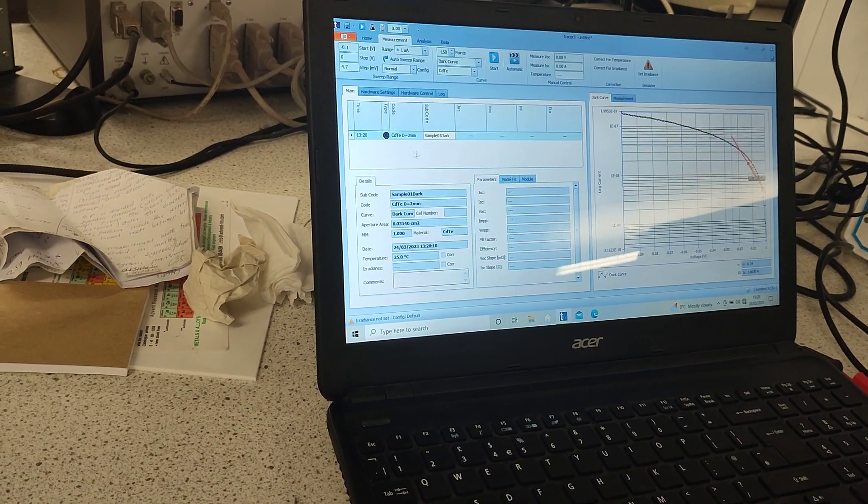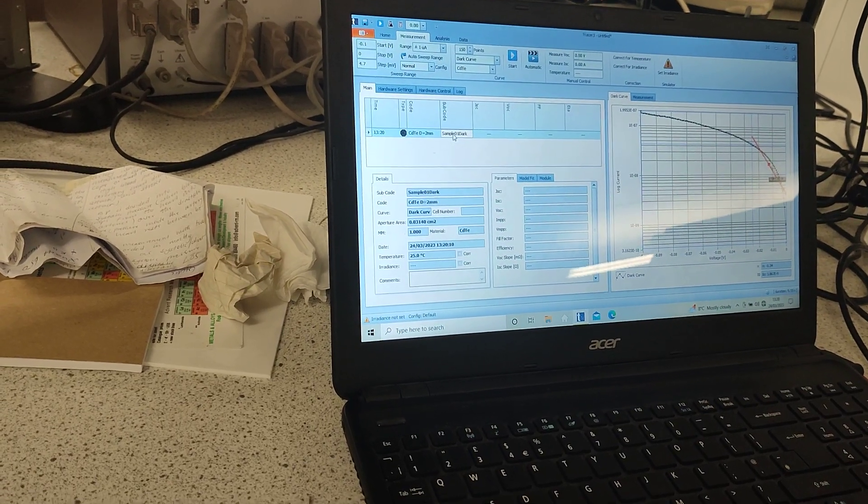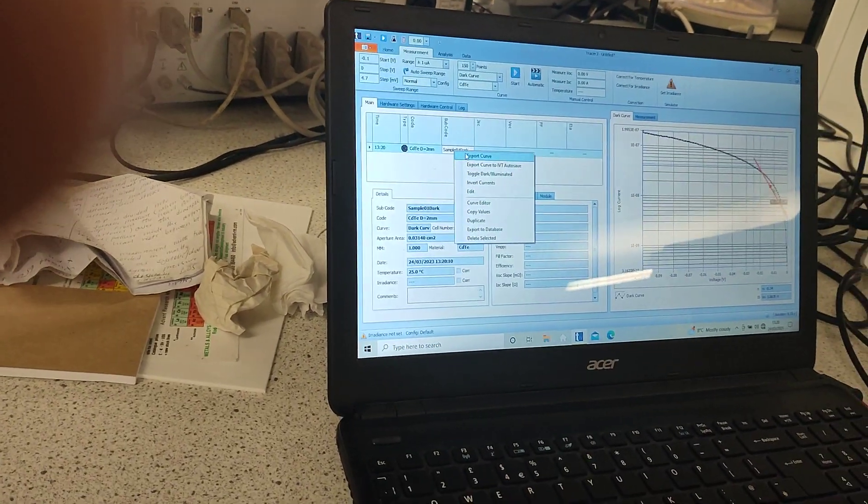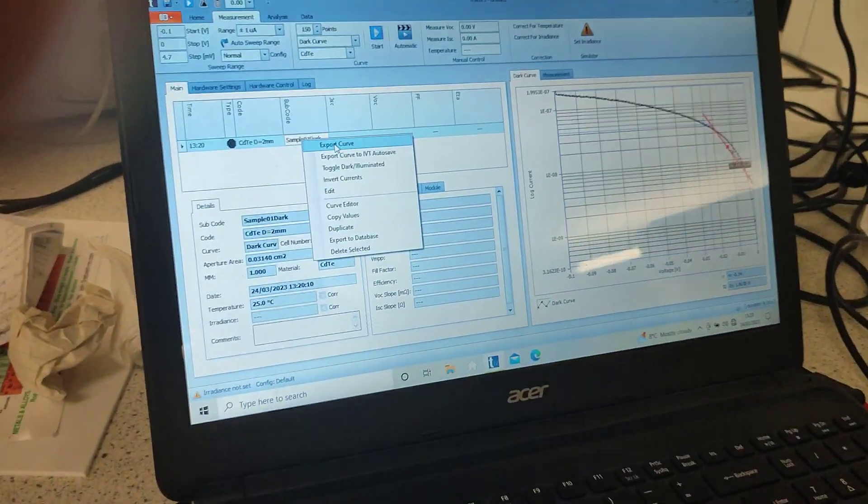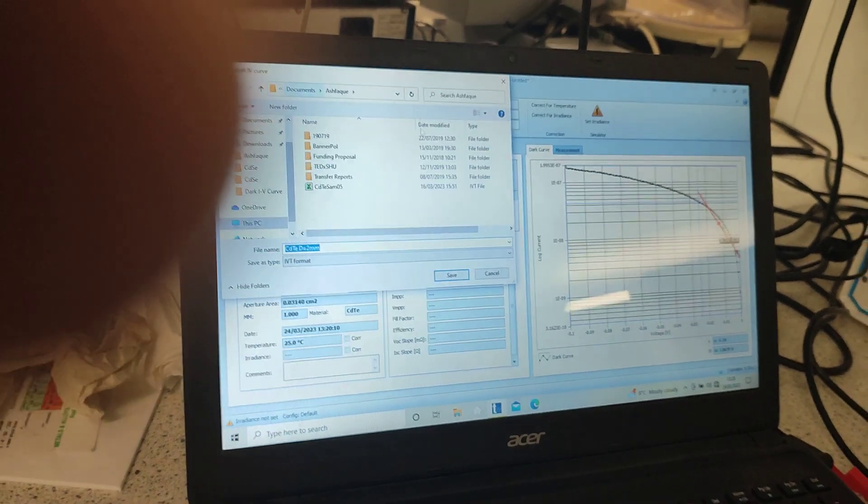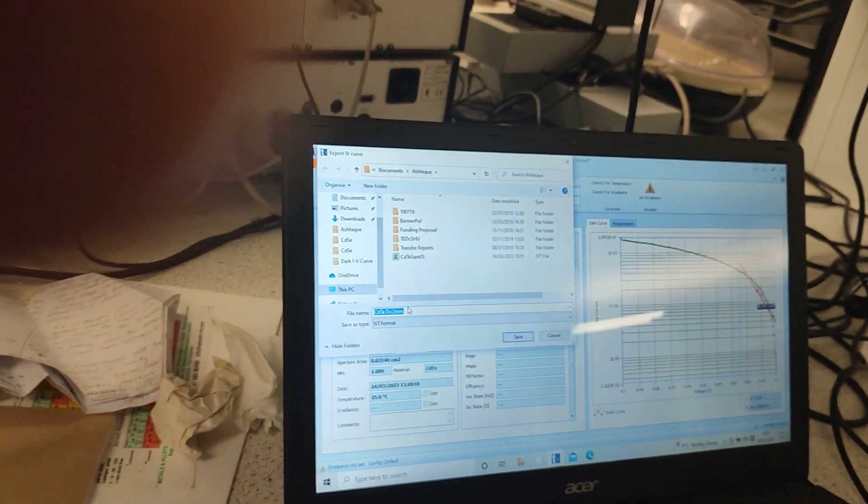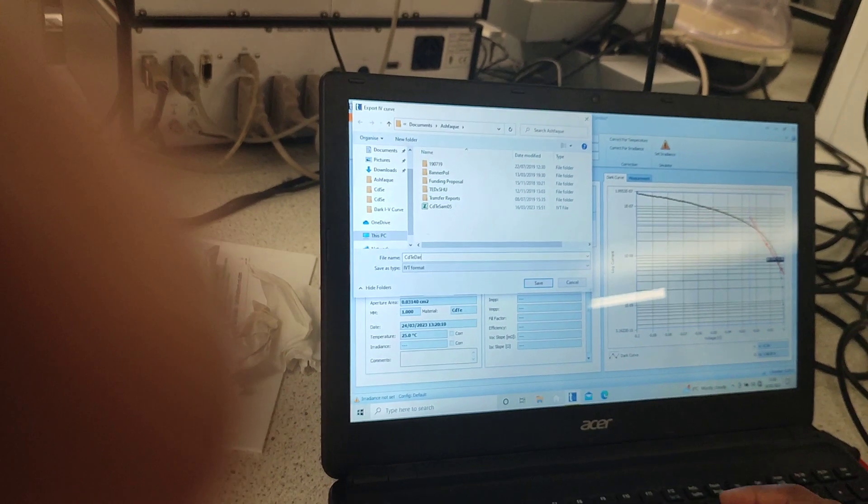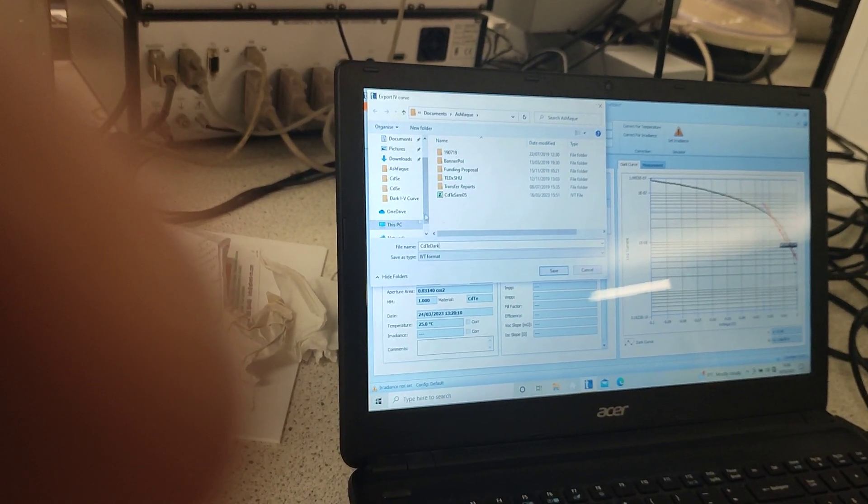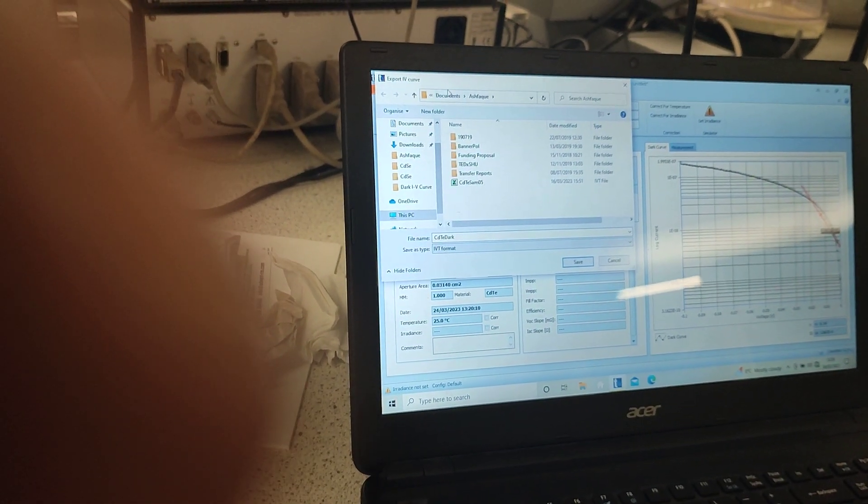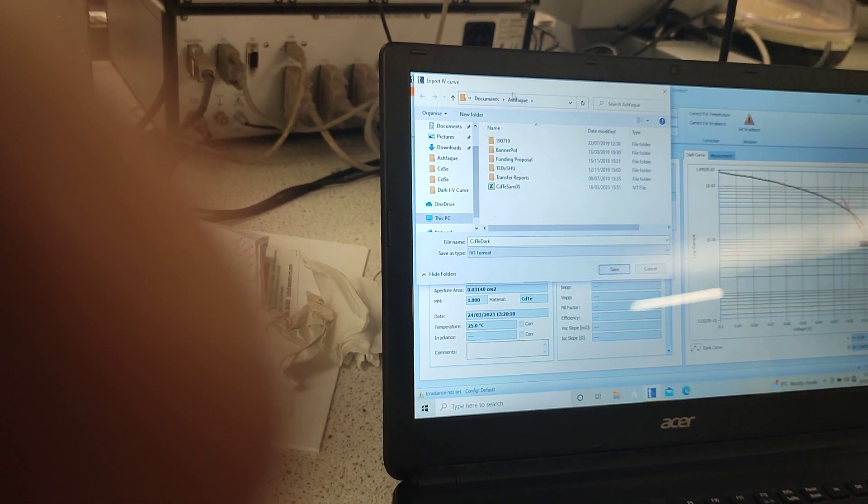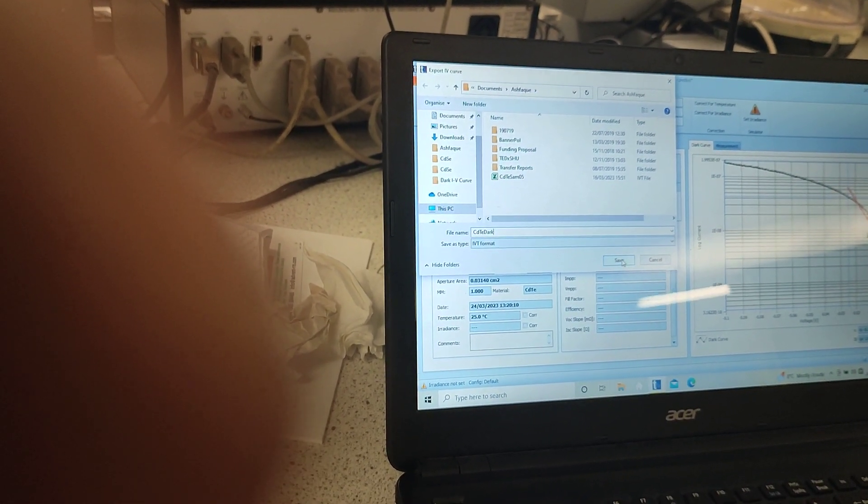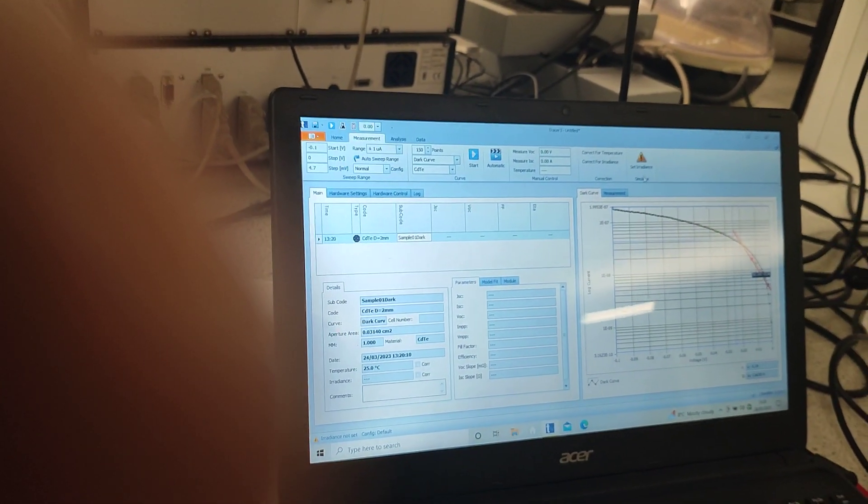We need to click on the name, right click on the name and then click export curve. Once we click on export curve there is this new window opened, we can just let us say cadmium telluride dark and the format is IVT format, we do not need to change it. Just to see where it is saved, it is saved under my name over here and I click on save.